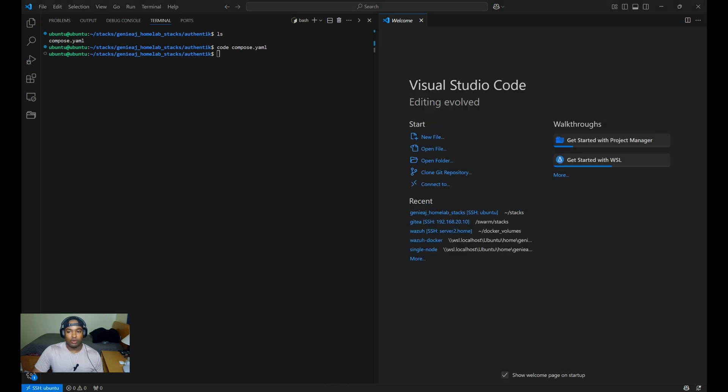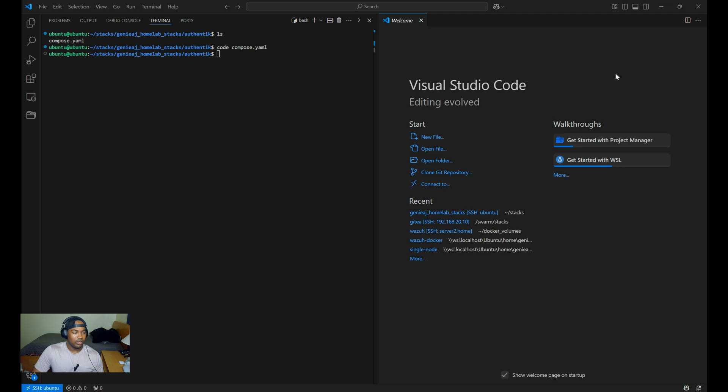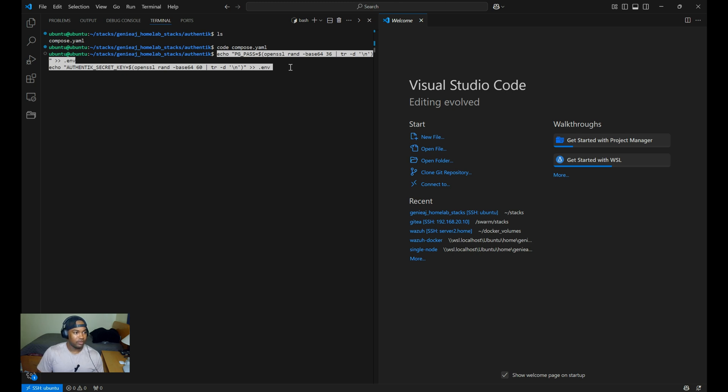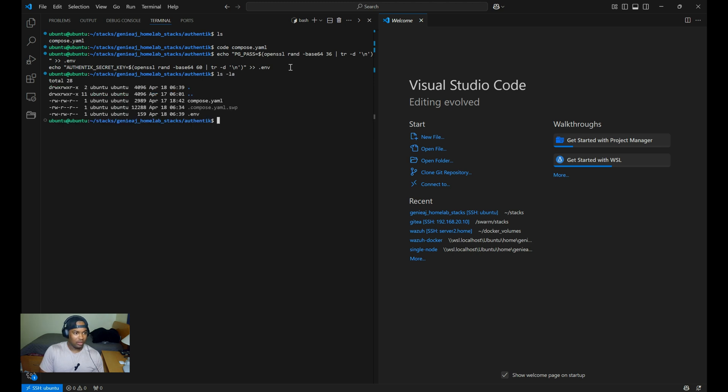Before we start the container, we need to run the following commands to generate the Postgres password and Authentik secret key to store it in the .env file. So we're going to run these two commands, and it will create the information we need in the .env file.